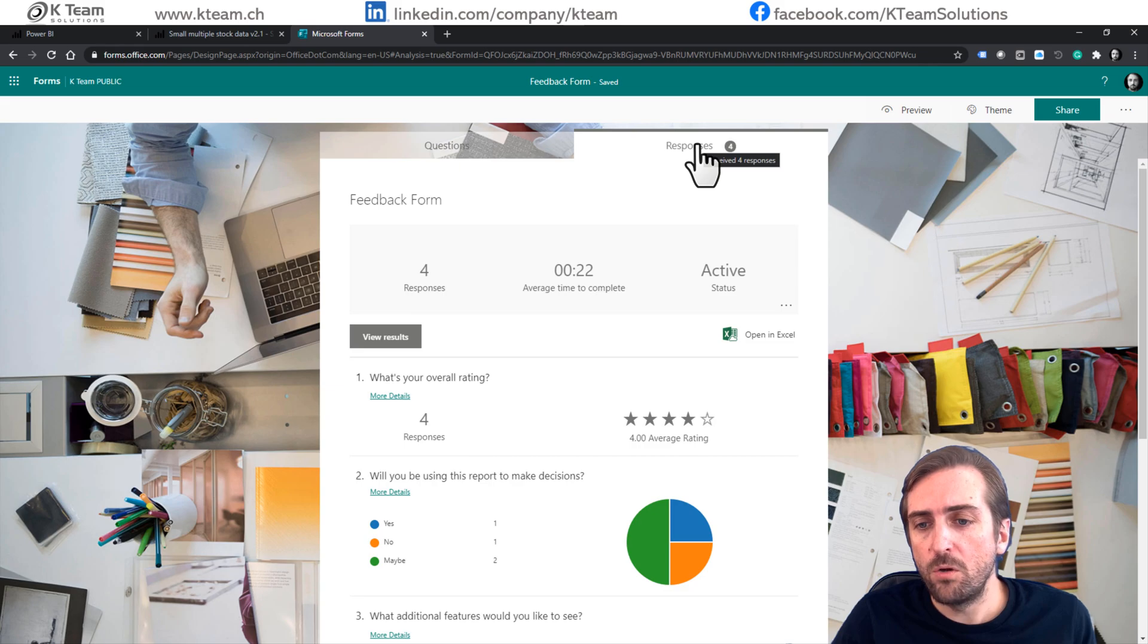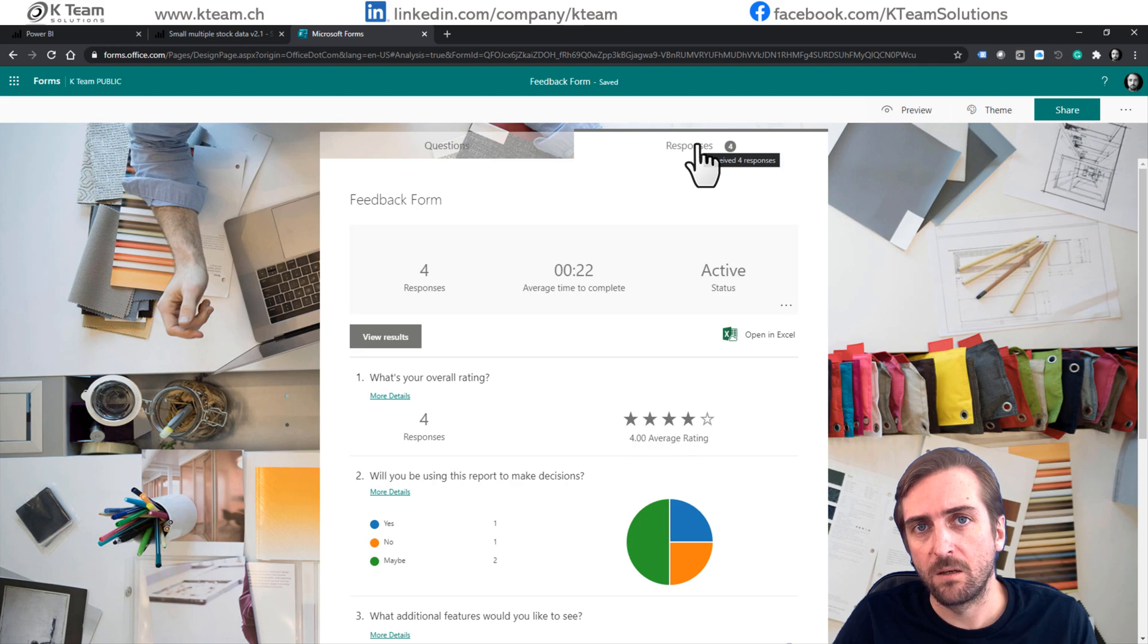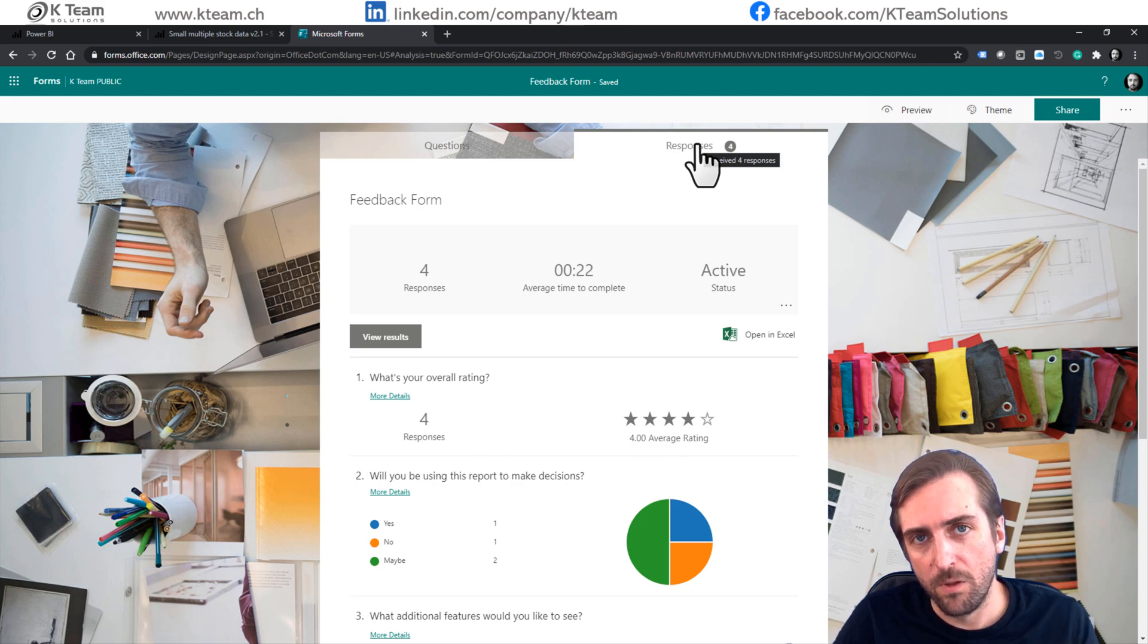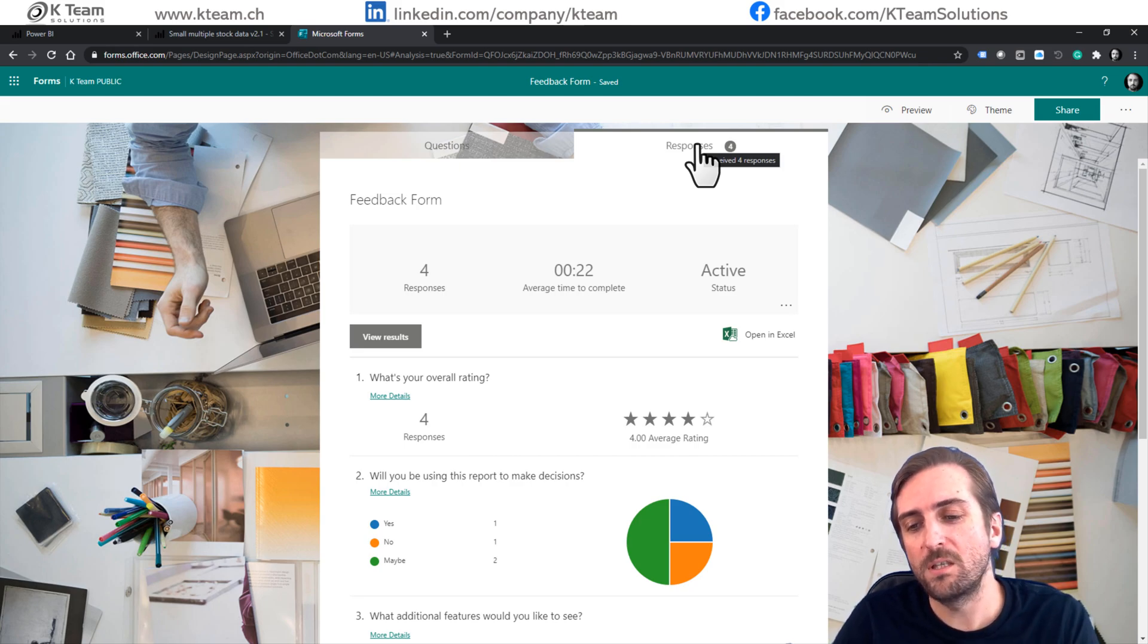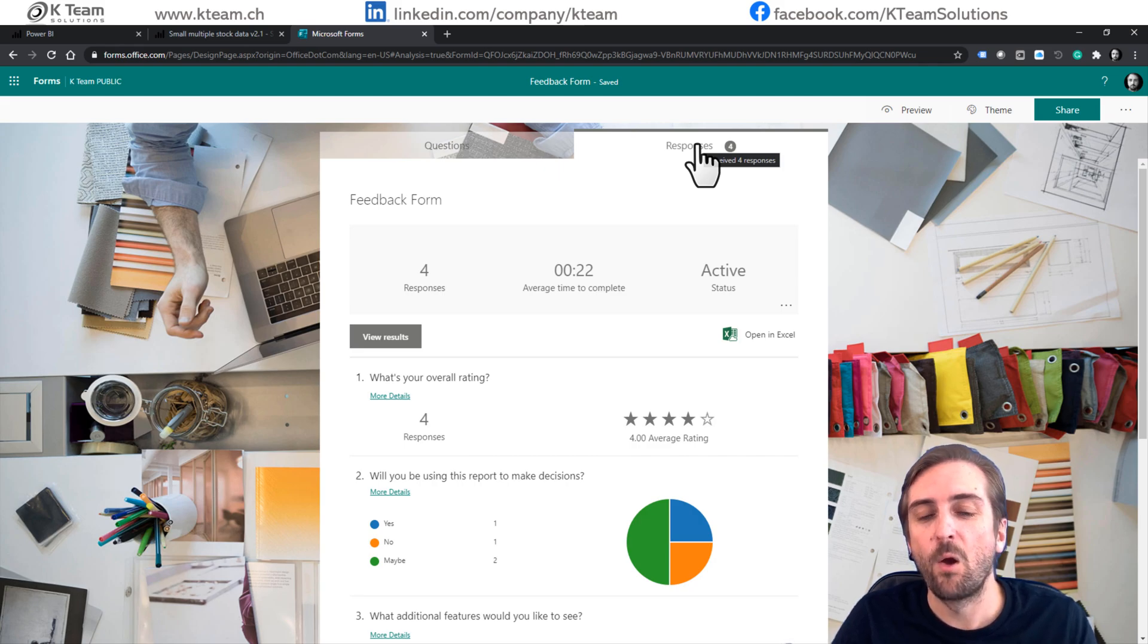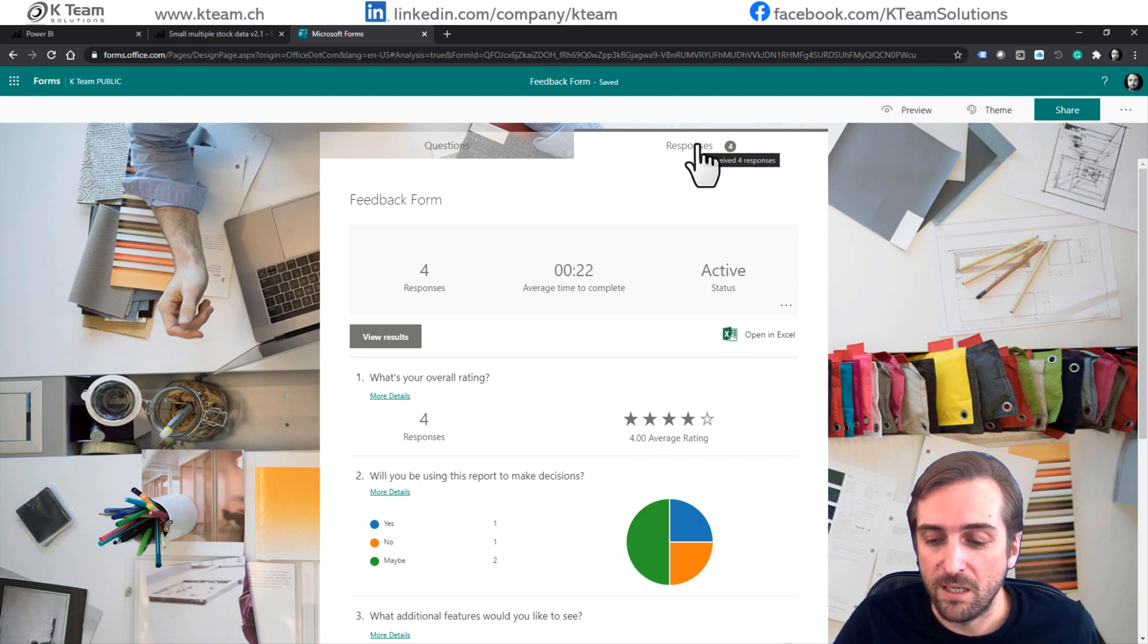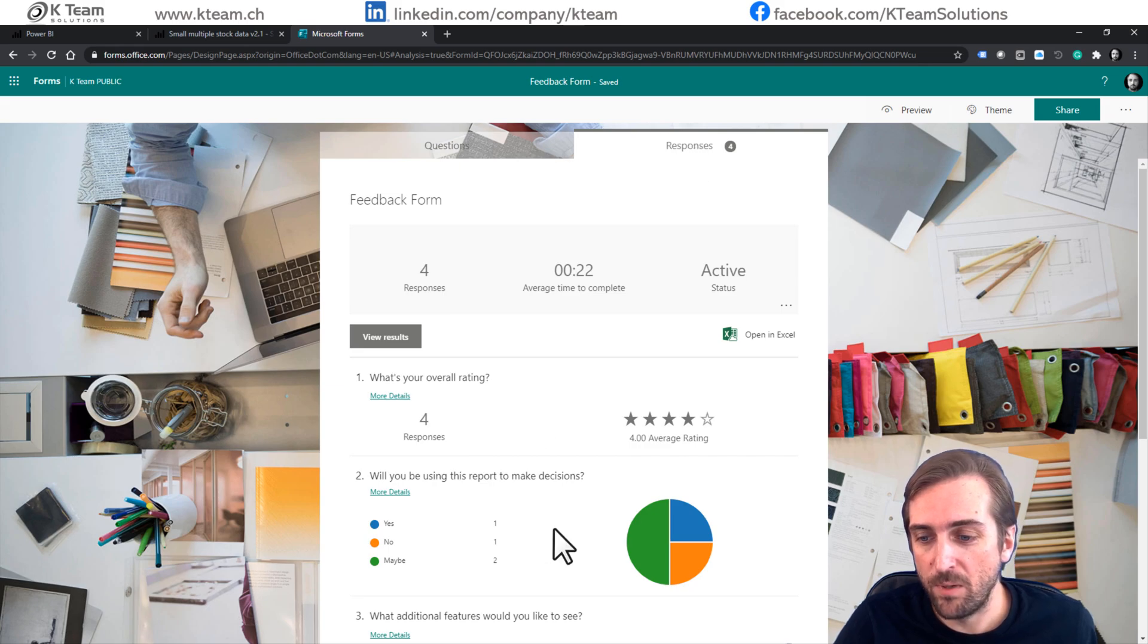What you can also do is you can actually connect to this data from the feedback form with Power BI again. Of course, this view in the responses tab in forms is not bad, but you might want to just look at it in Power BI.